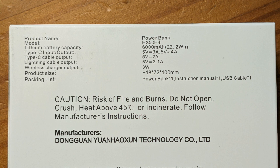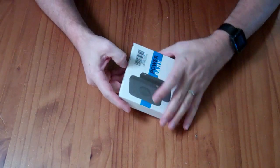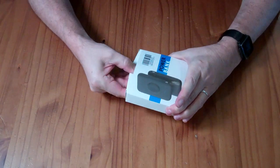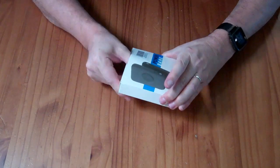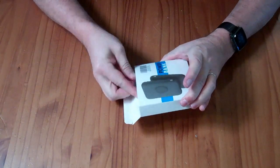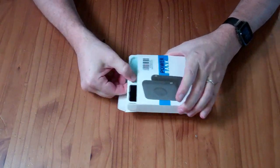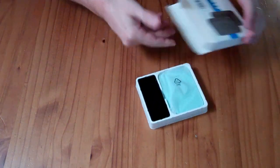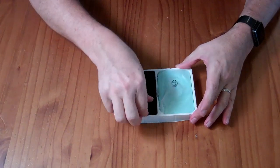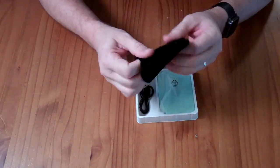The model is HX50H4. I received this to review for free. If you wanted to purchase it, it would cost you $27. I've not been paid for my review, and my opinions are my own.